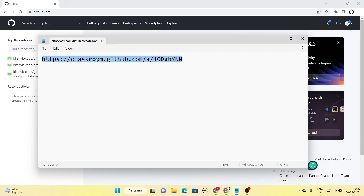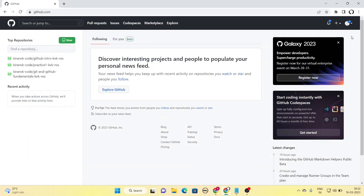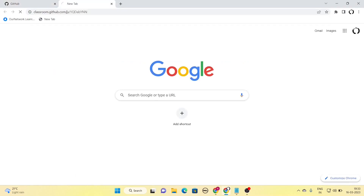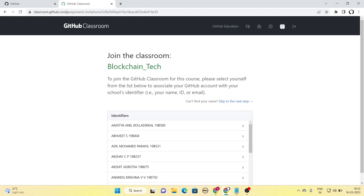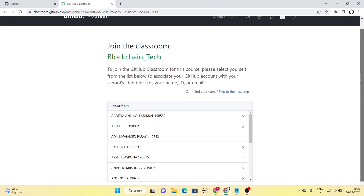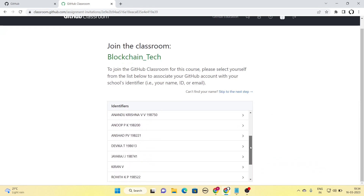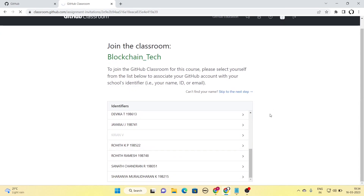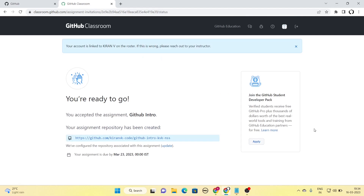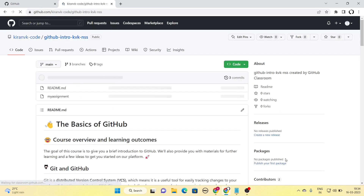Your faculty or instructor might have shared an invitation link. First, copy that link. Make sure your GitHub account is signed in, then open another tab, paste the link, and go to it. When you follow that link, you will be asked whether you are interested in joining the classroom. Your faculty might have put a roster of students, so from the roster you have to pick your name. Once you select your name, it will ask whether your GitHub account can be connected with that name in the roster. Once you give permission, it will create a repository for you to do the assignment.